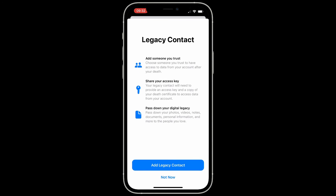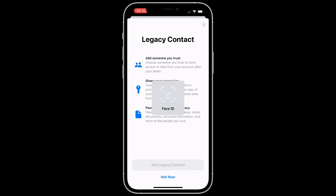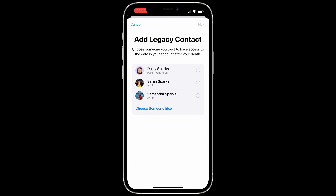Once you decide to do this, tap the Add Legacy Contact button, and it gives you a screen showing what you're signing up for. You need to add someone you trust, then you're going to share your access key, and then you can pass down your Digital Legacy. By the way, that Digital Legacy is your personal information — it's not your purchased media. Sadly, they will not get all the digital versions of Star Wars I've bought.